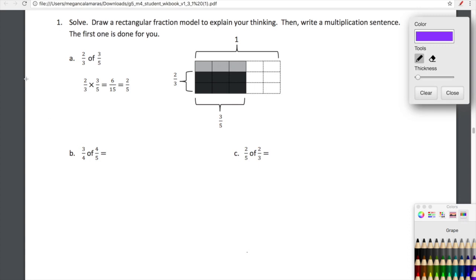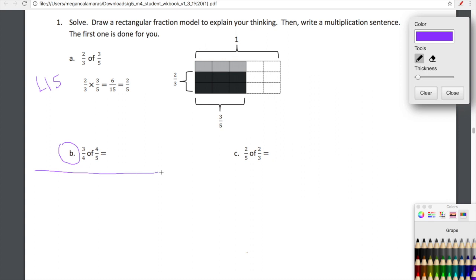Hey kiddos, so let's get into lesson 15 here. We are going to be doing some modeling and then really what we're going to be leaning into this lesson is the standard algorithm. But before we get there, let's just do a little bit more modeling. So here in B, we're looking for three fourths of four fifths. So we are going to show what that looks like in a rectangle — a rectangular fraction model.